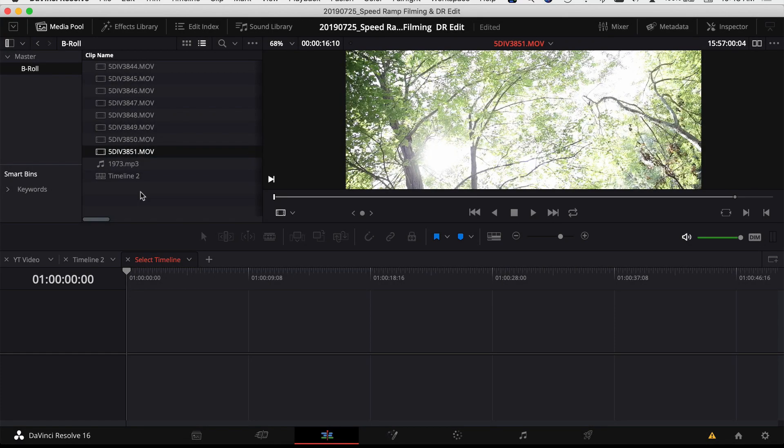I'm in DaVinci Resolve. I brought in my clips and I'm ready to get started creating a speed ramp clip. One thing I forgot to mention earlier when I filmed my clips, I actually filmed them at 60 frames per second. This way I've got slow motion. So my timeline is set up to be 24 frames per second or 23.976.